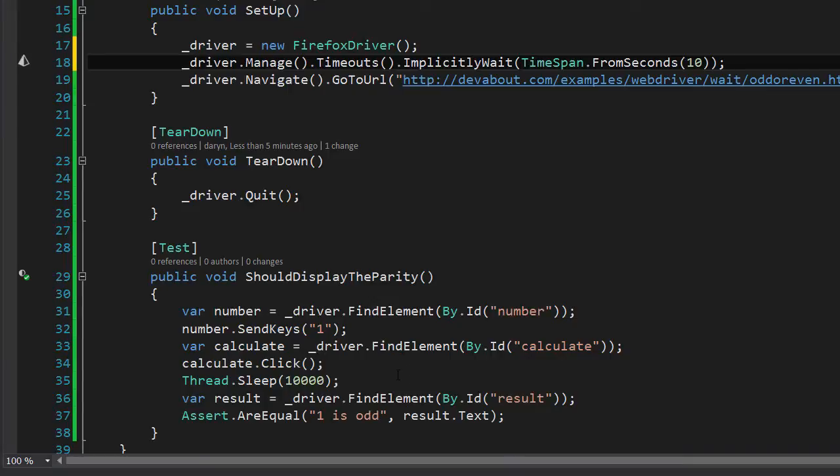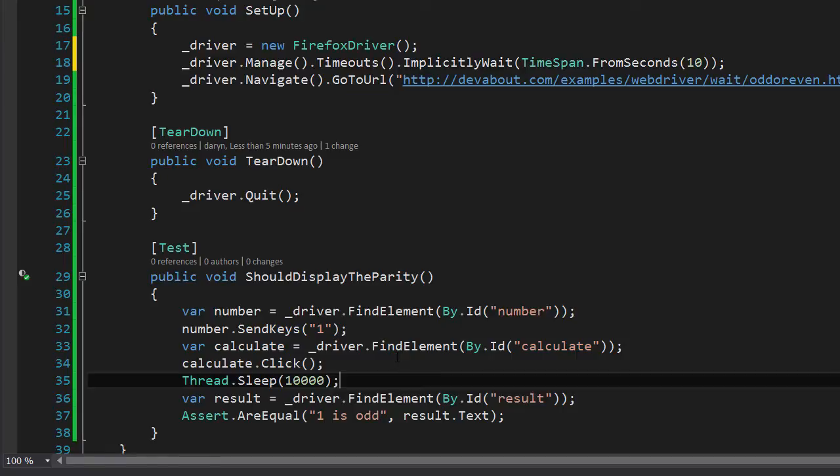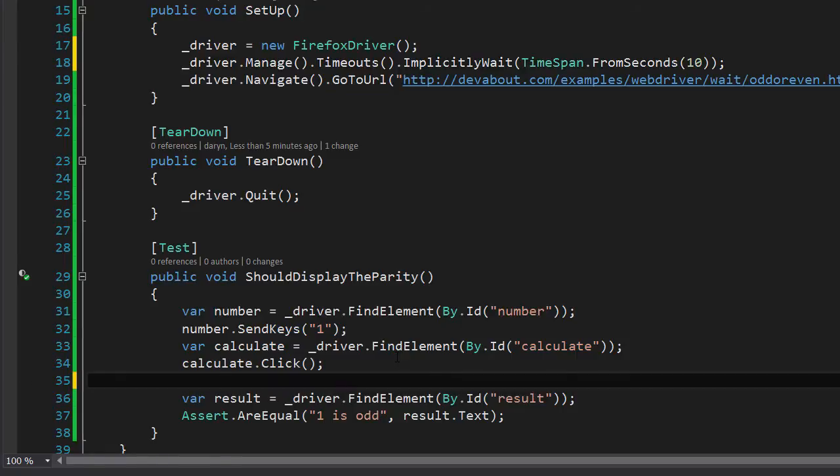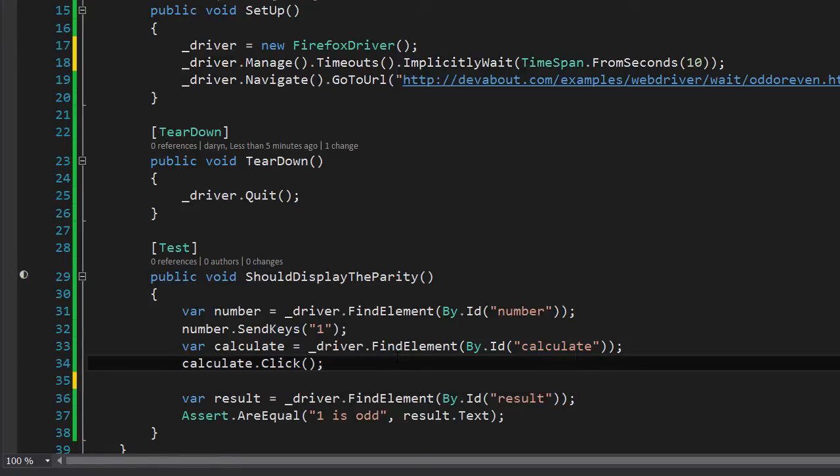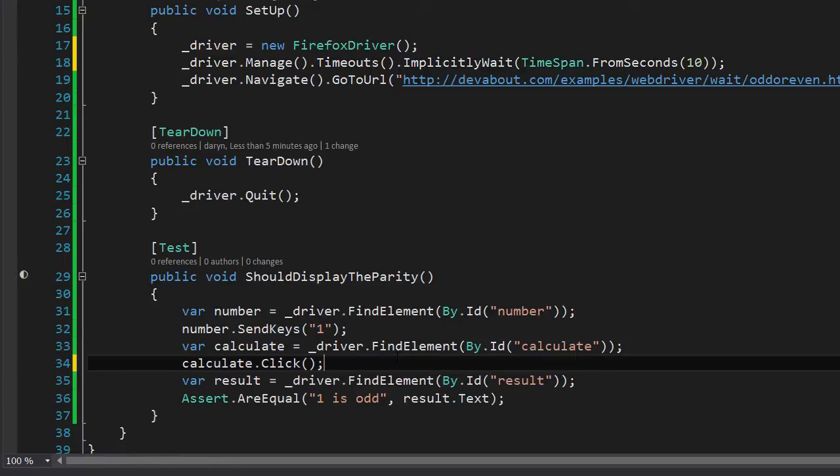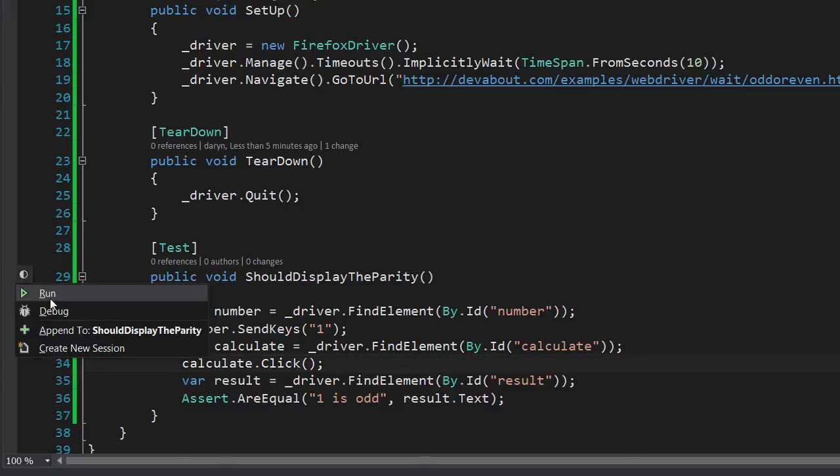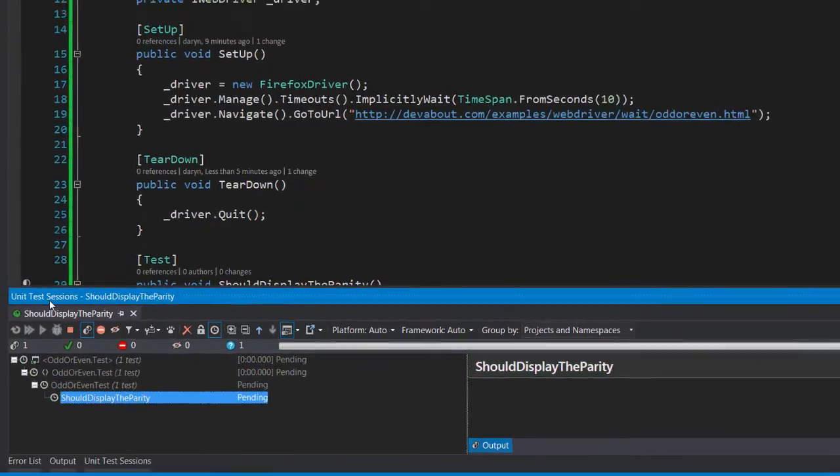Now that we are using the implicit wait there should be no need to use this Thread.Sleep line so we can remove that and then run the test to see if they still pass. Let's run the test.